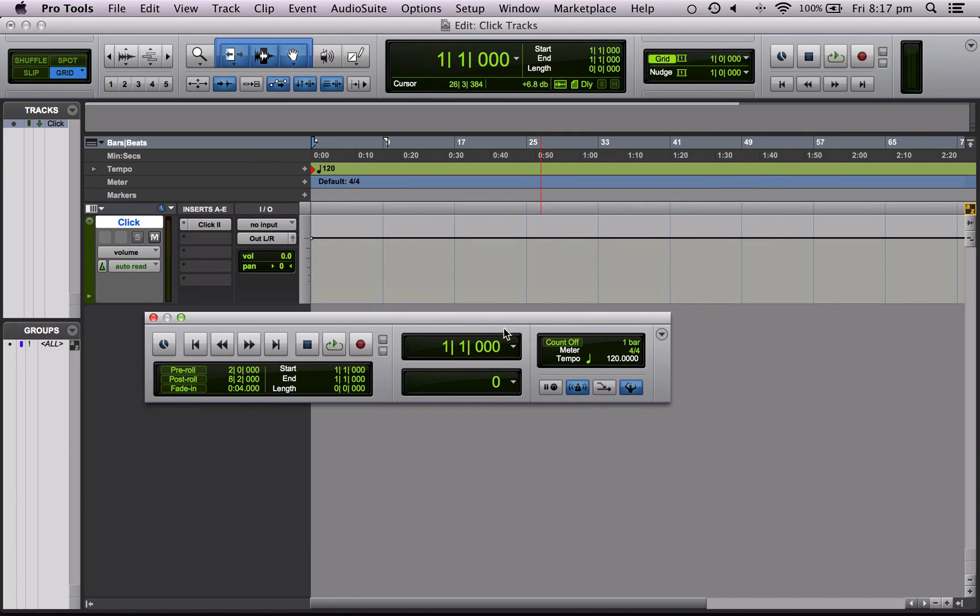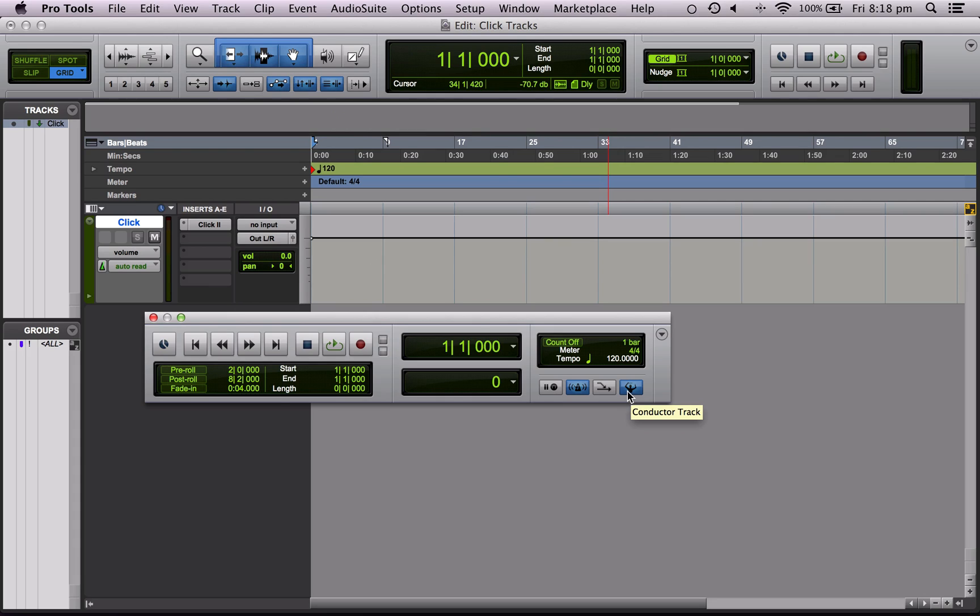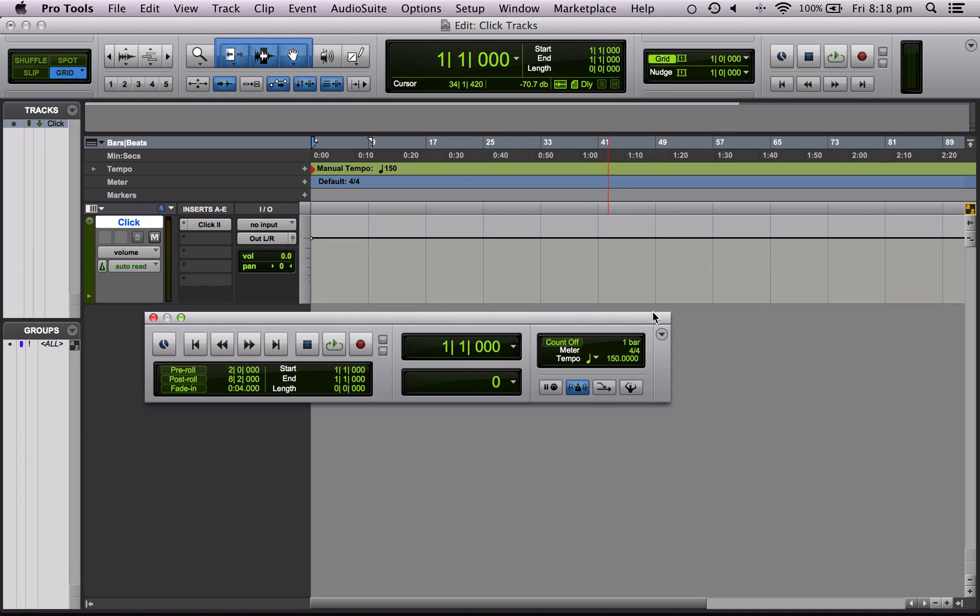Now there's two different ways to set tempo in Pro Tools. The first way is to have this button off, the conductor track button, and set it here for the whole song. So let's say we want it at 150 BPM, we just click on it, type in what we want, 150, press enter, and you'll see the song's now in manual tempo mode 150 BPM.